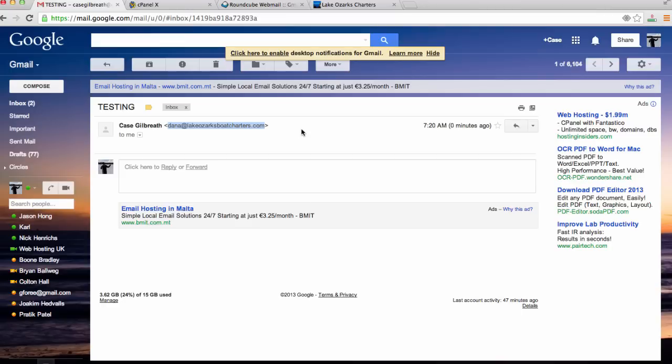You now have a new professional email address associated with your website.